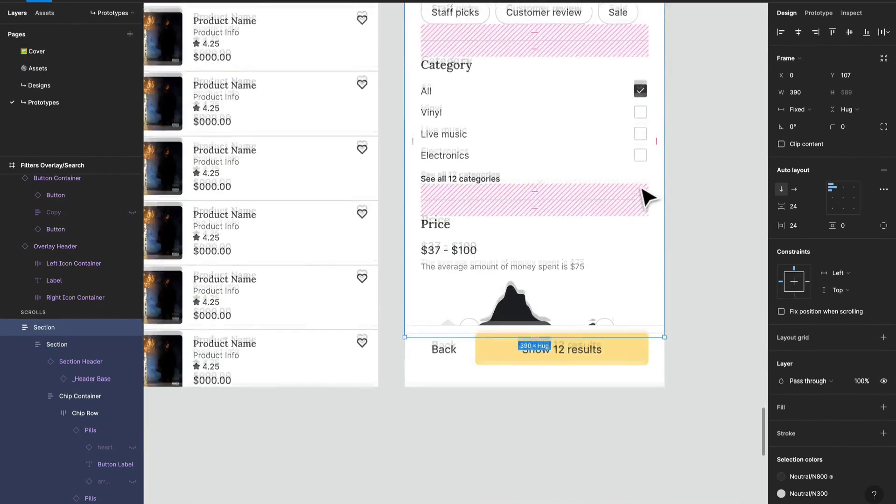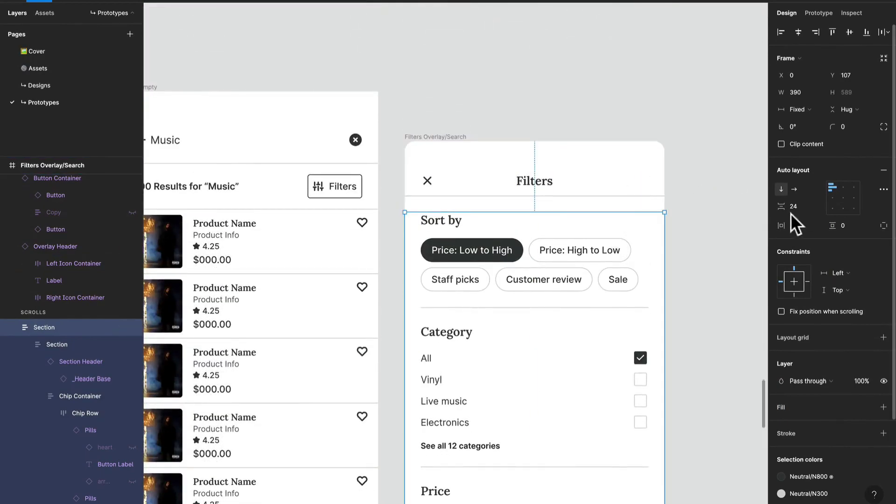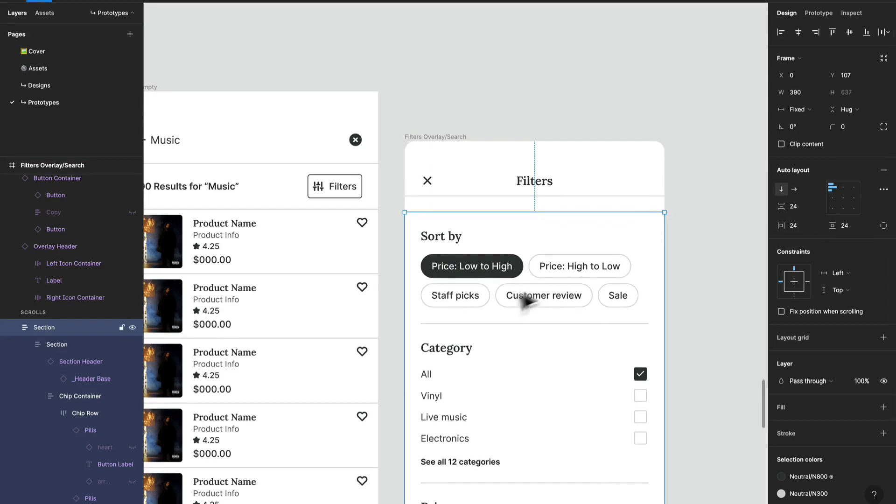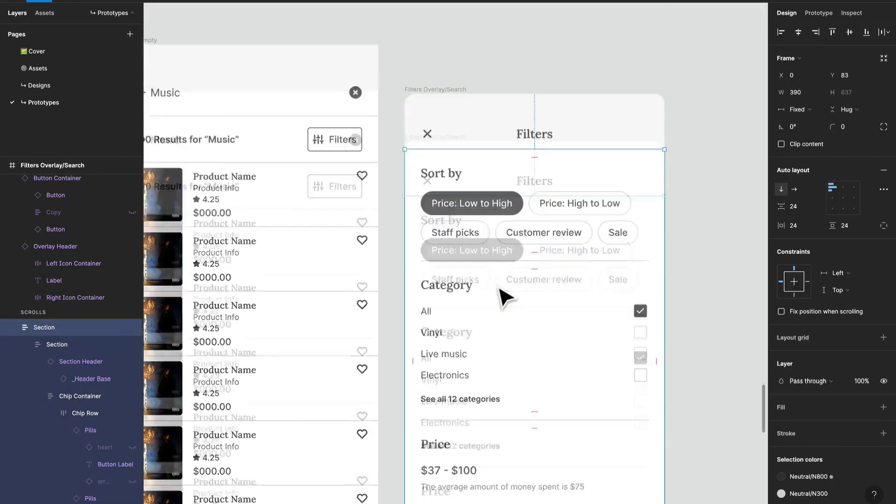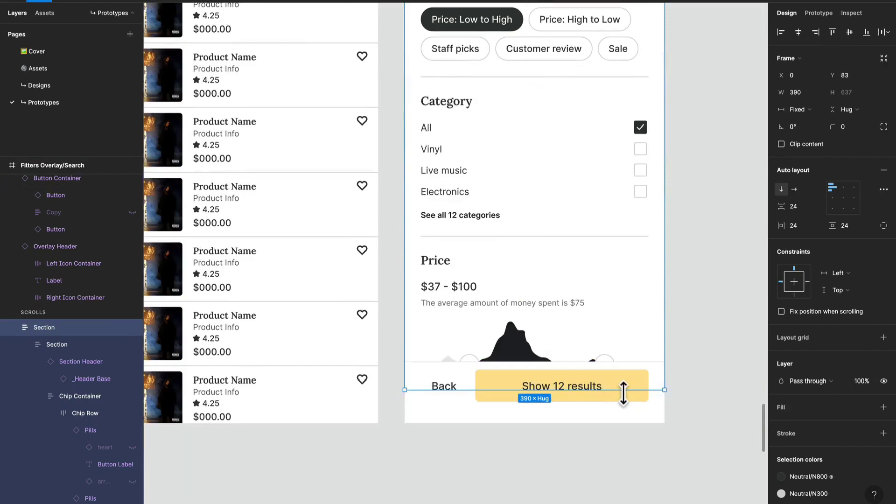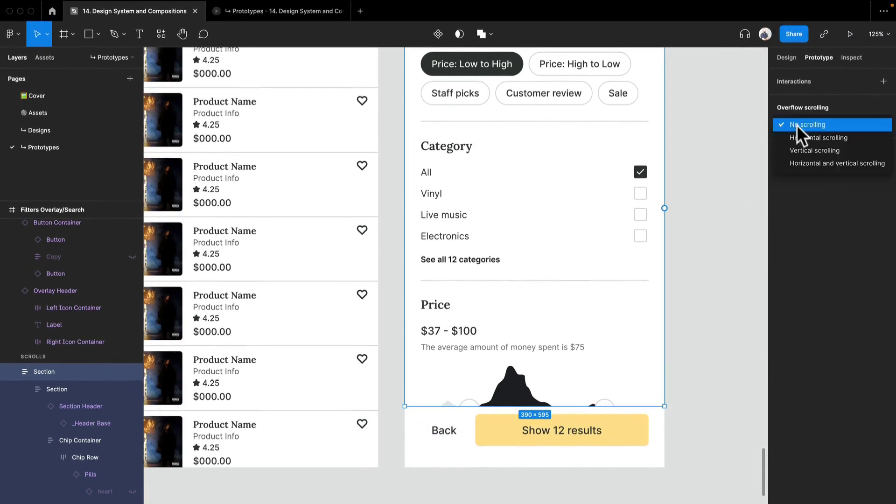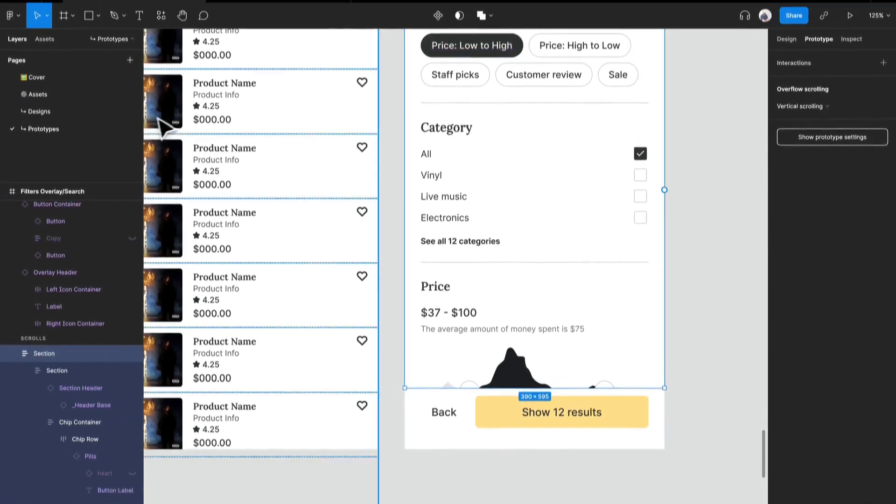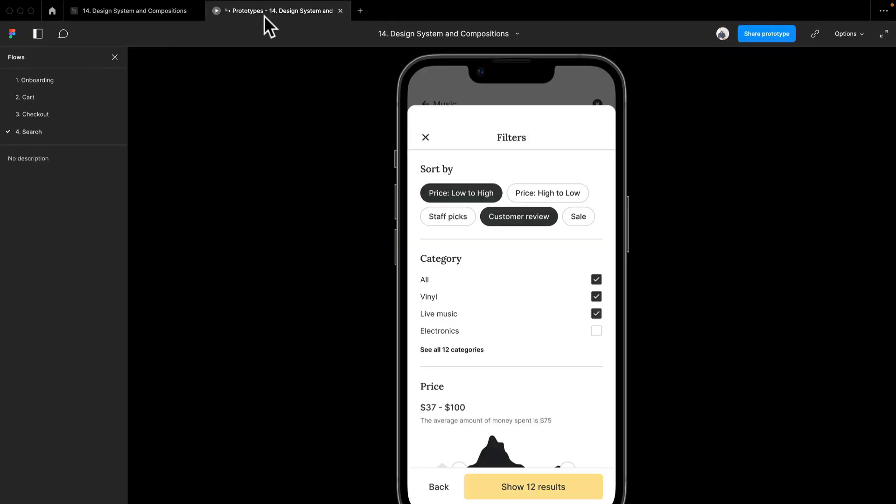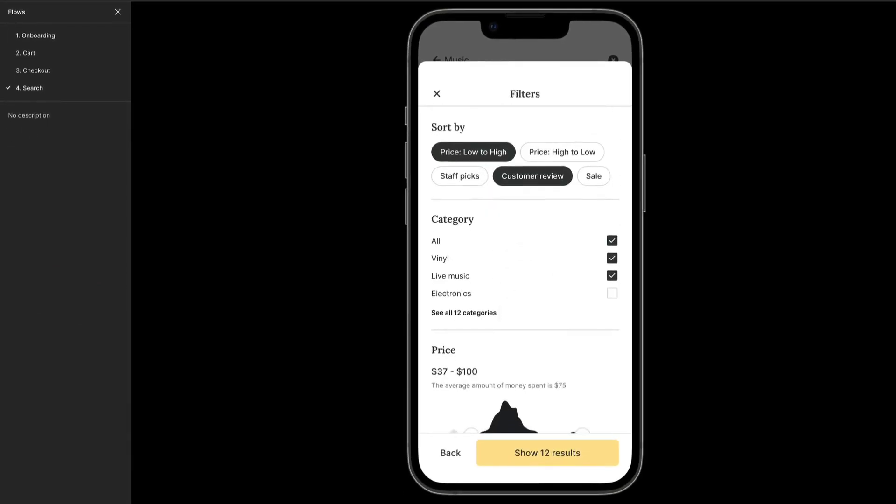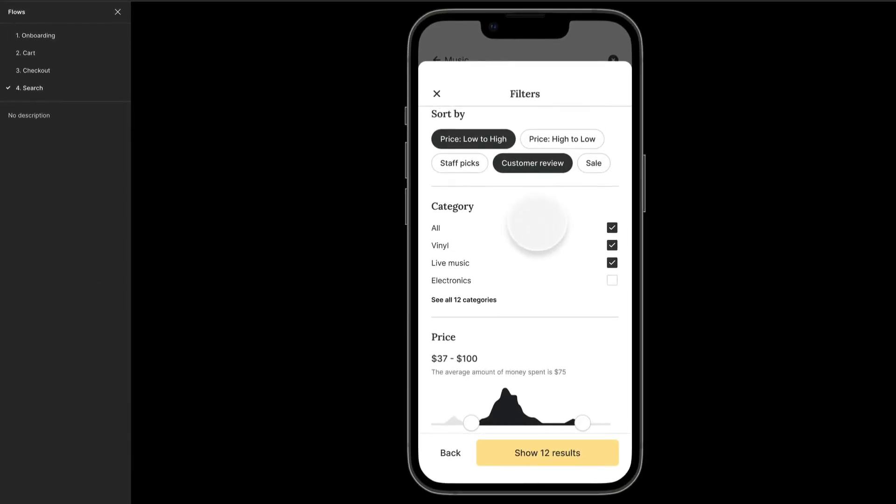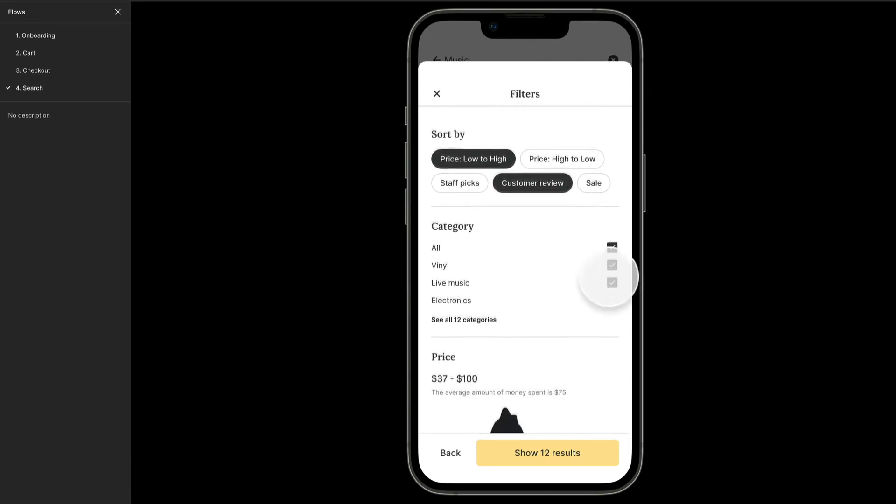We can do vertical scrolling on this container that has all our items. And there you go, and that is how you create a little vertical scrolling container.